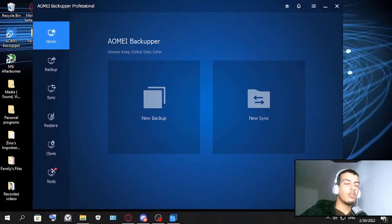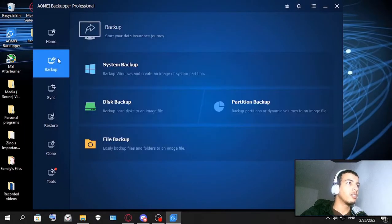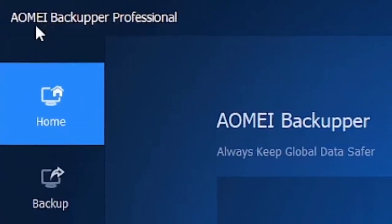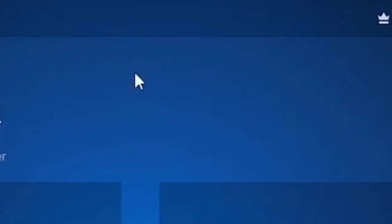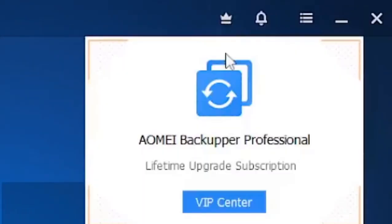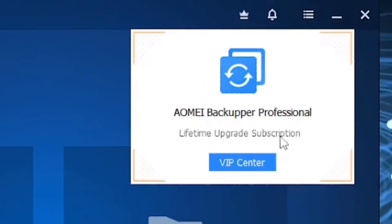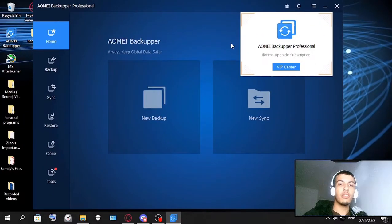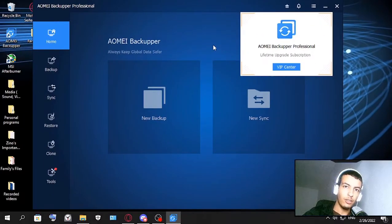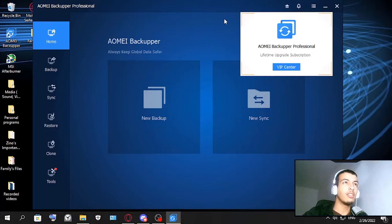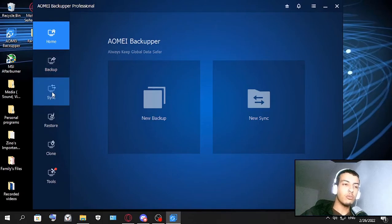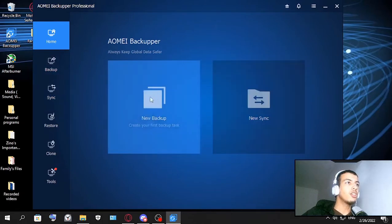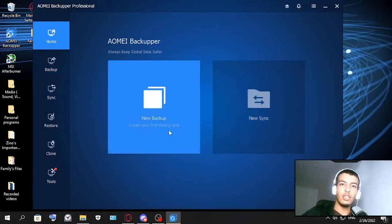So this is the user interface and this is the AOMEI Backupper Professional as you can see. I have the lifetime upgrade subscription here, so thanks again AOMEI for giving me the key to do this review.